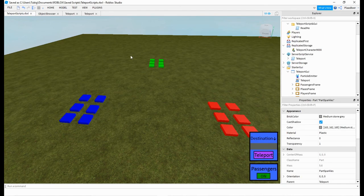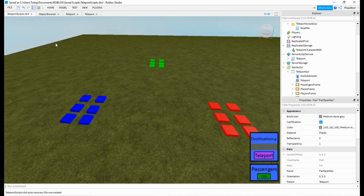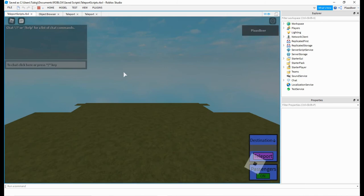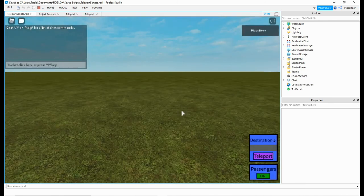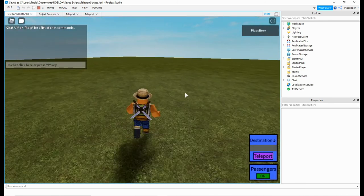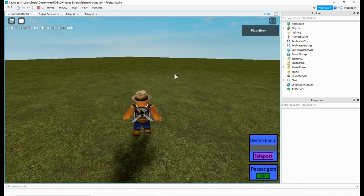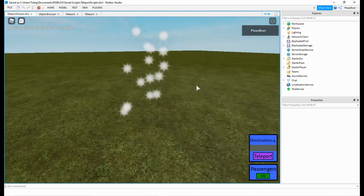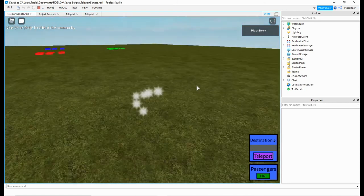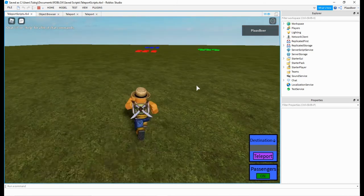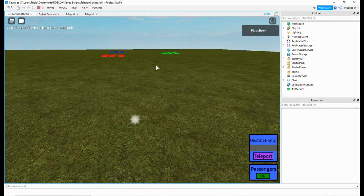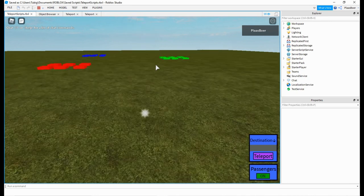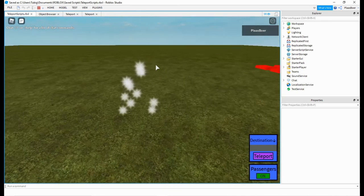So now if we test all that by clicking play. So now I must press C to teleport. And you can see the particles is different, from sparkles to particles. And it takes longer to teleport.